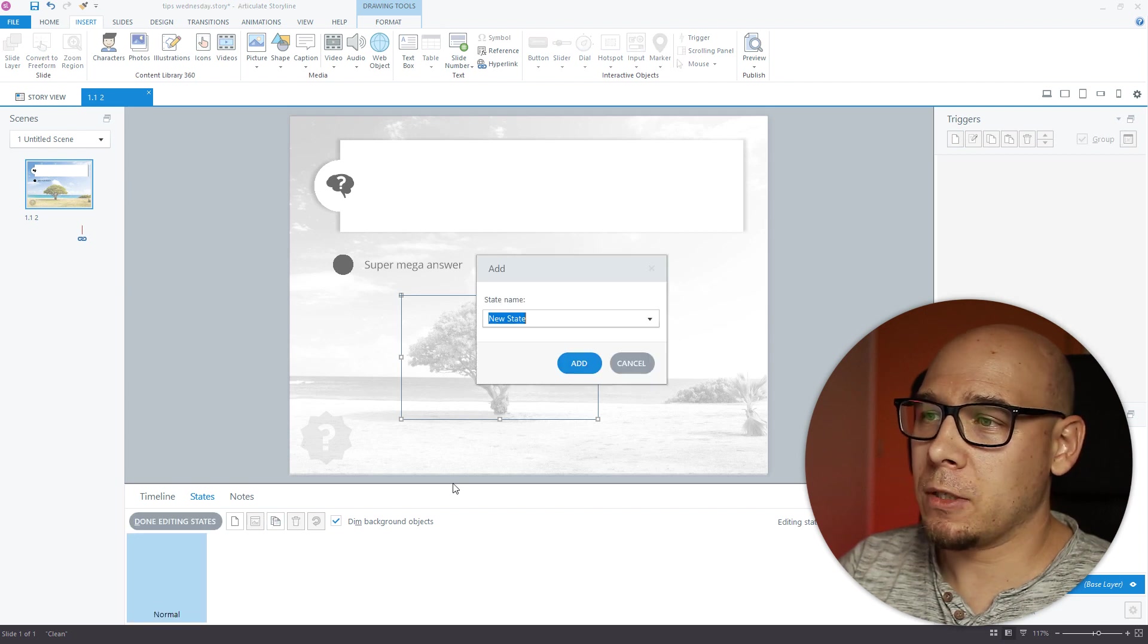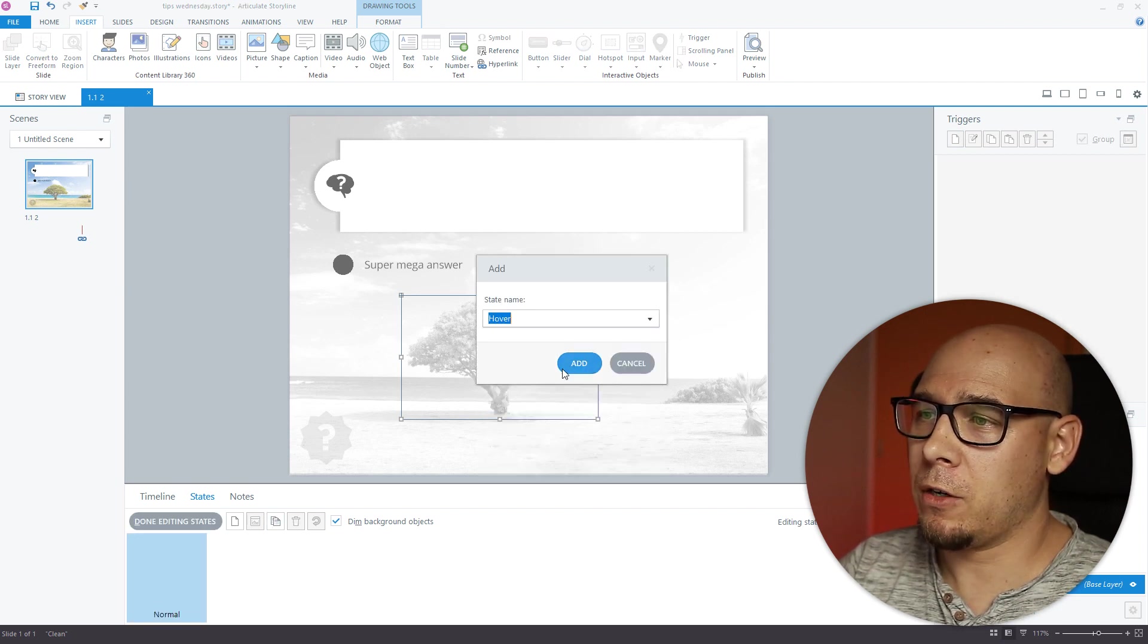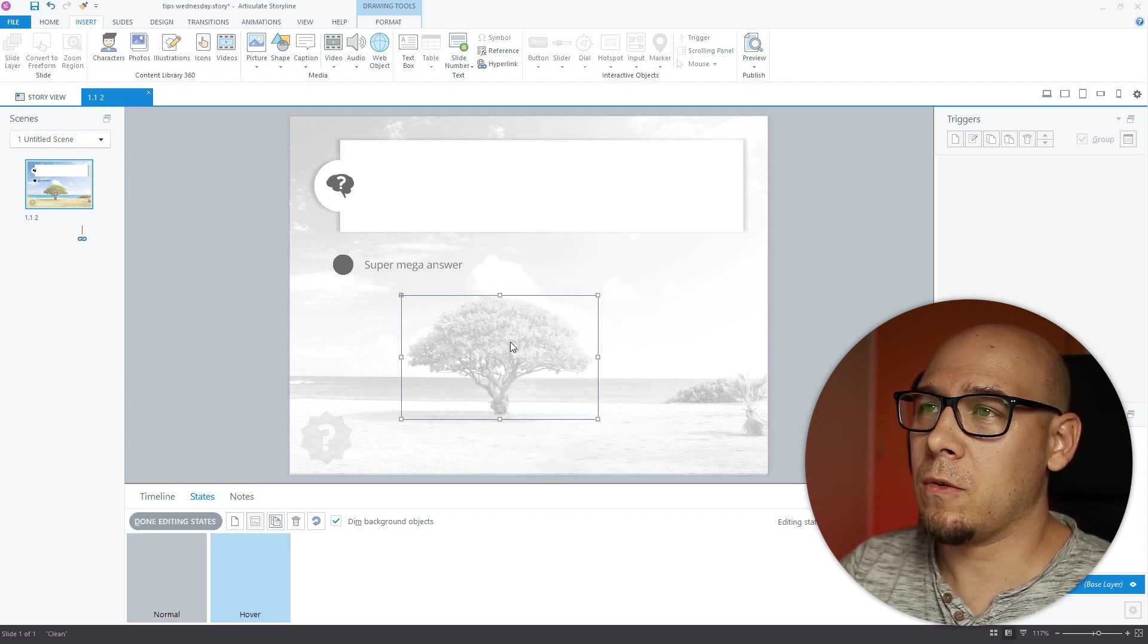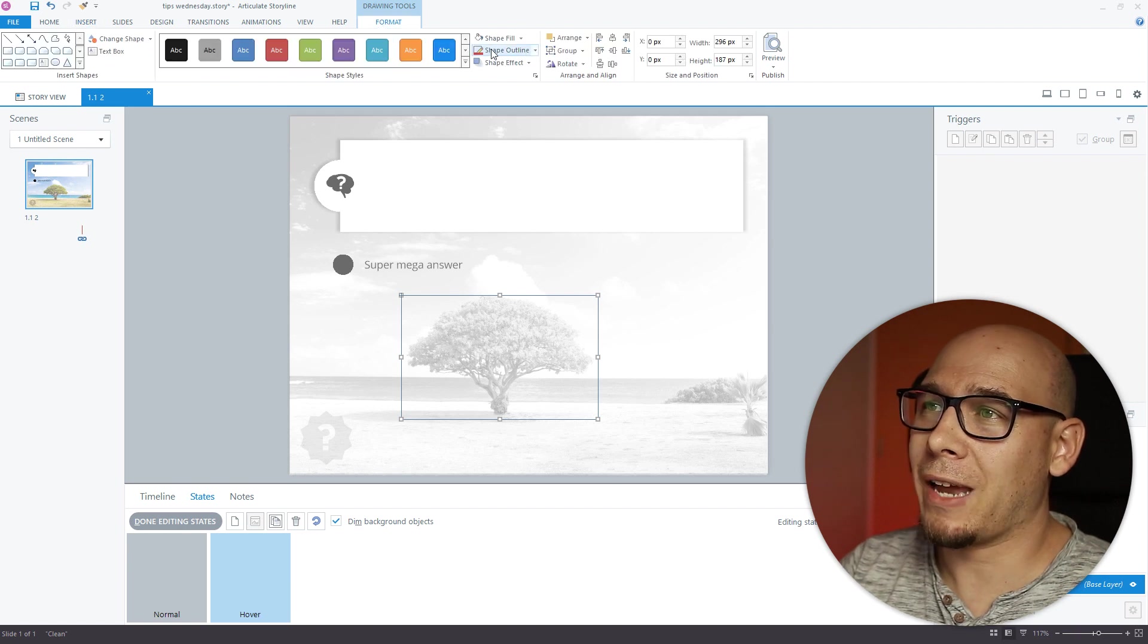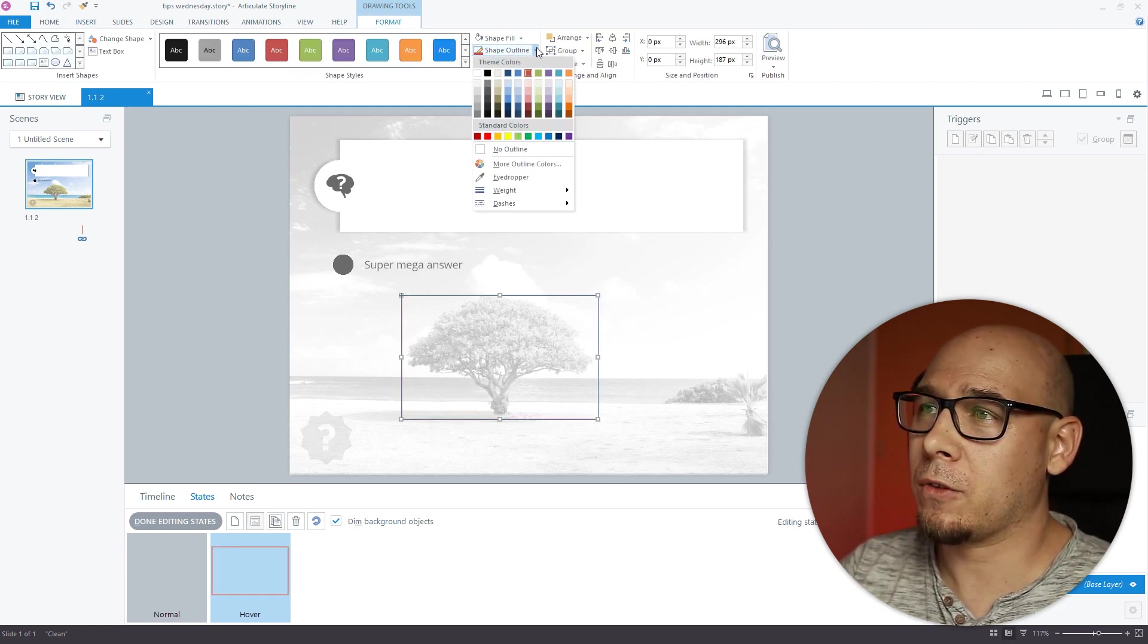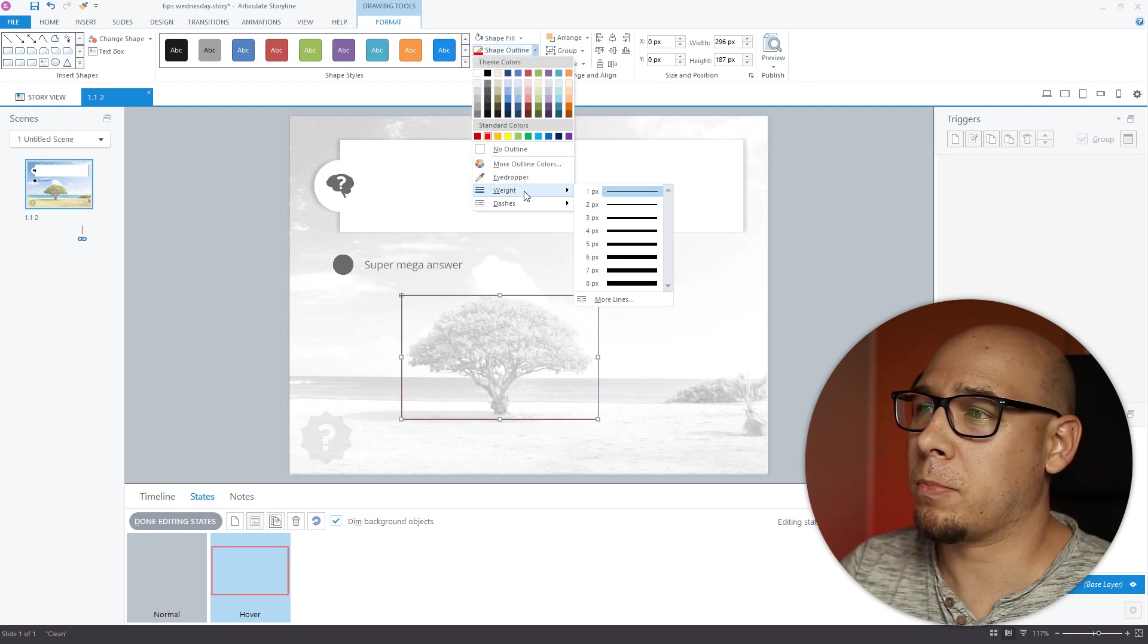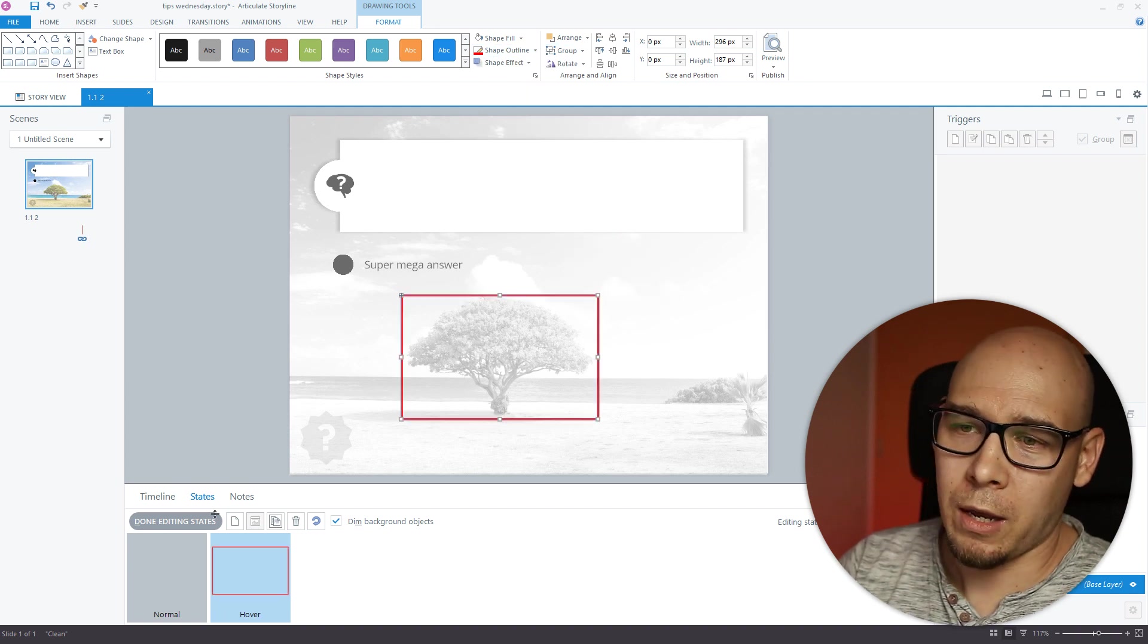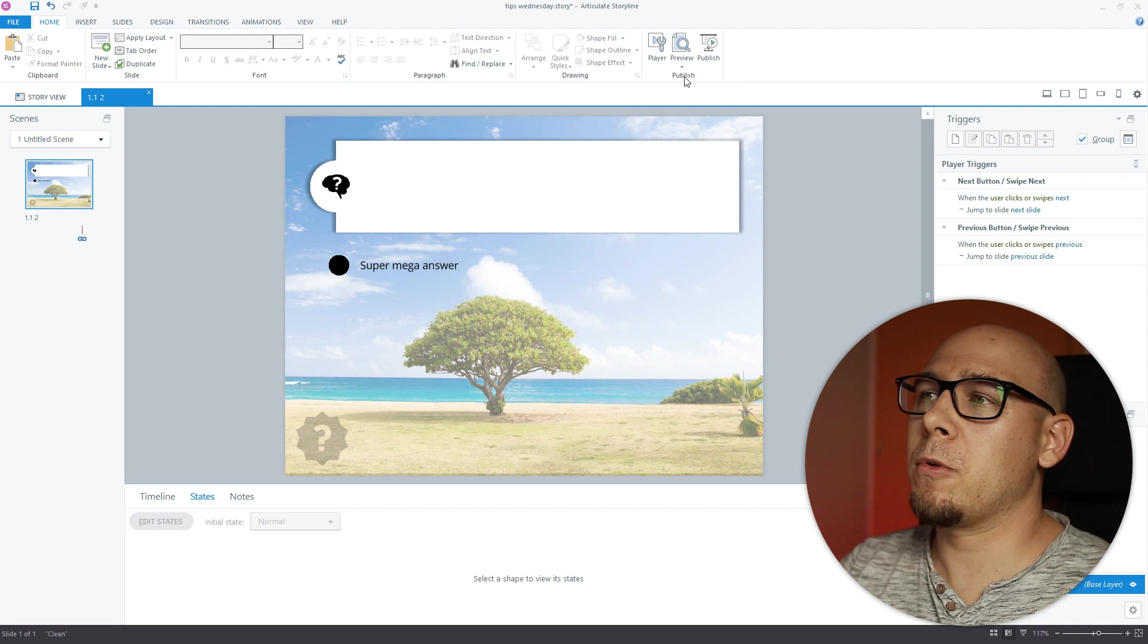And now all we need to do is add the outline. So we have the outline be maybe super bright red, three pixels, so it's visible. And done.